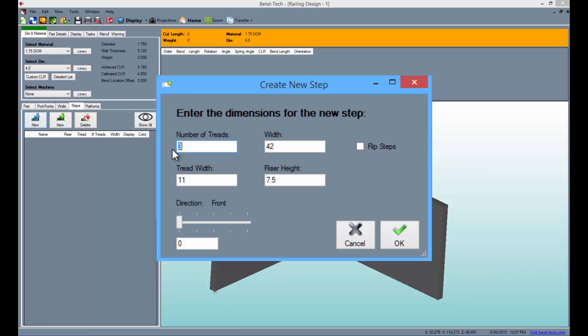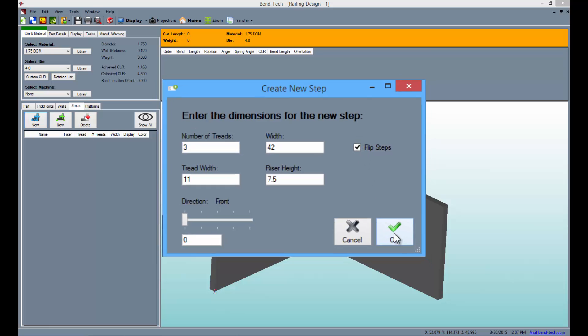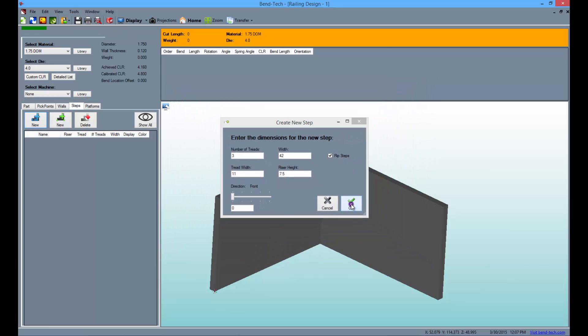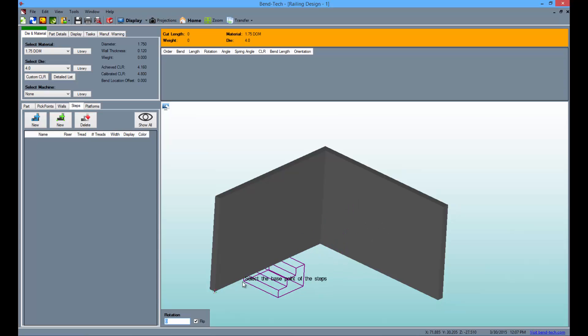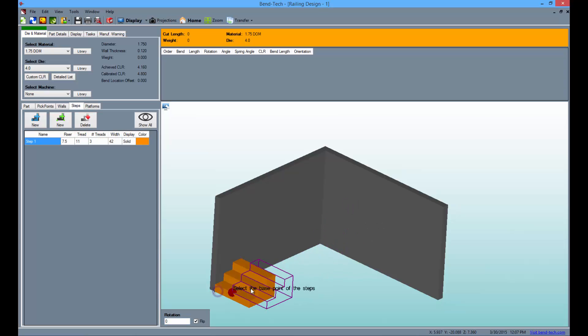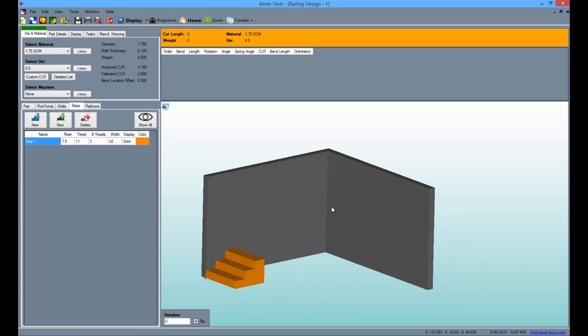From here you can change the number of treads, width, tread width, and riser height along with the ability to rotate and flip the steps. Leave the values as they are and simply select the flip steps checkbox and the OK button. Now place the steps at the front end of the first wall as seen here.